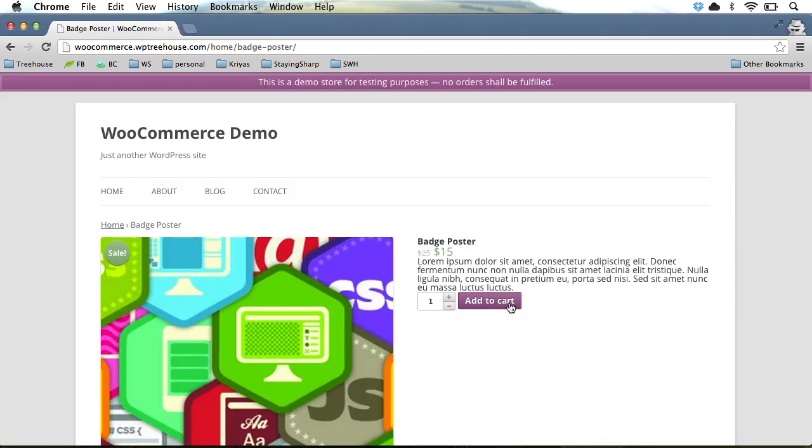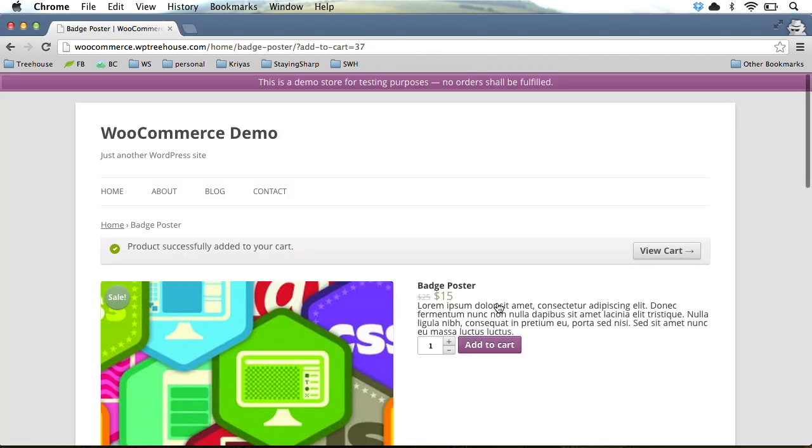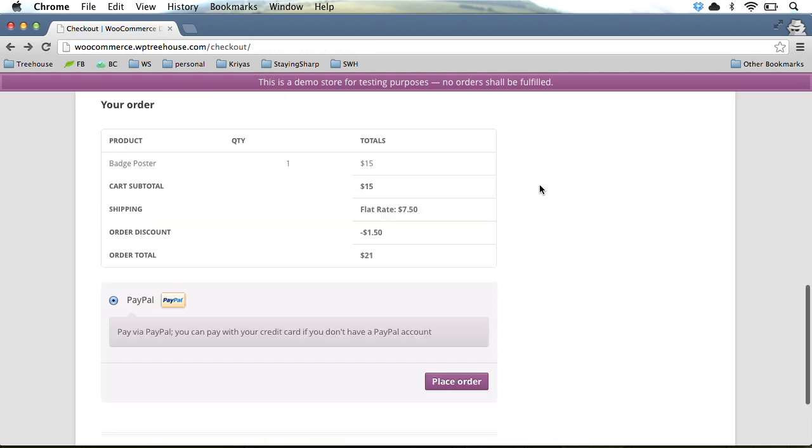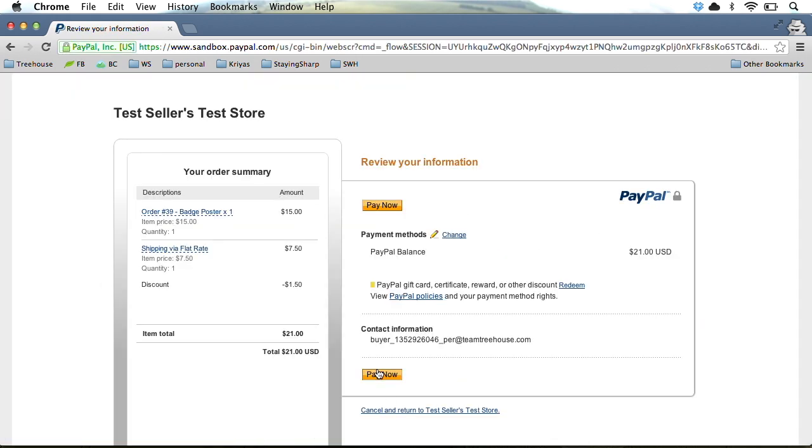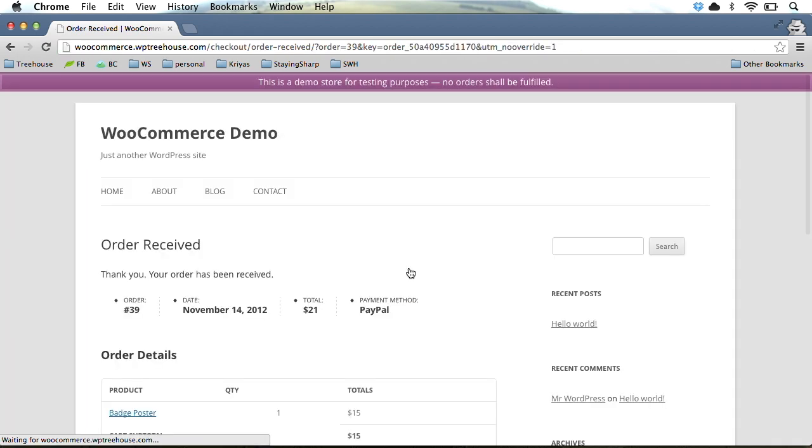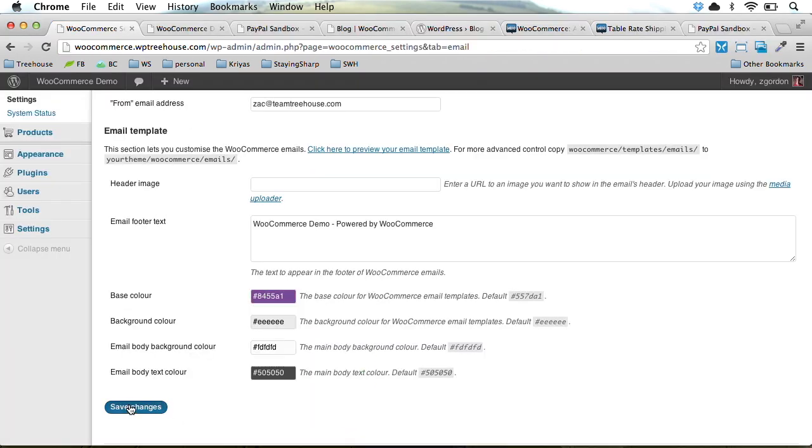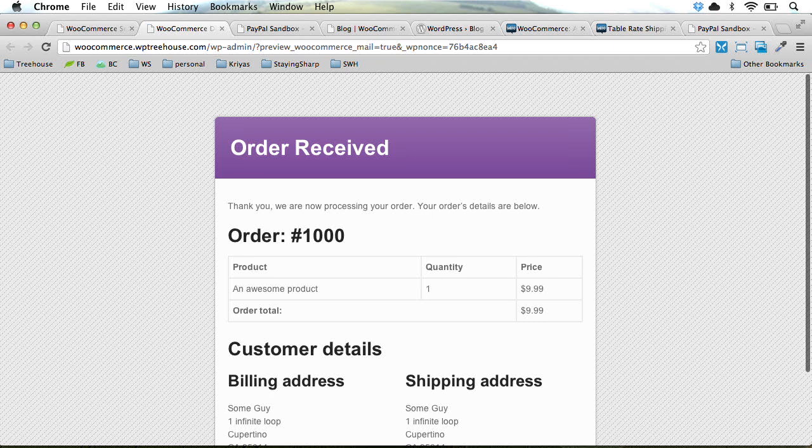Of course, we'll also learn how to configure the entire checkout process, from adding to cart to setting up payment gateways, and even determining what confirmations are given, including customizing the emails that are sent.